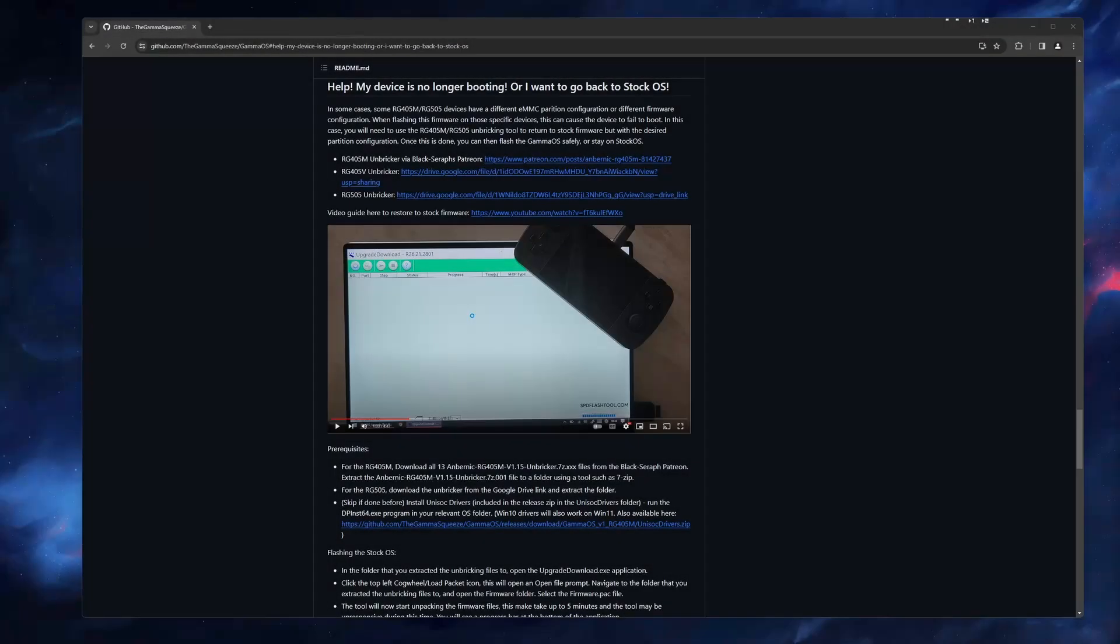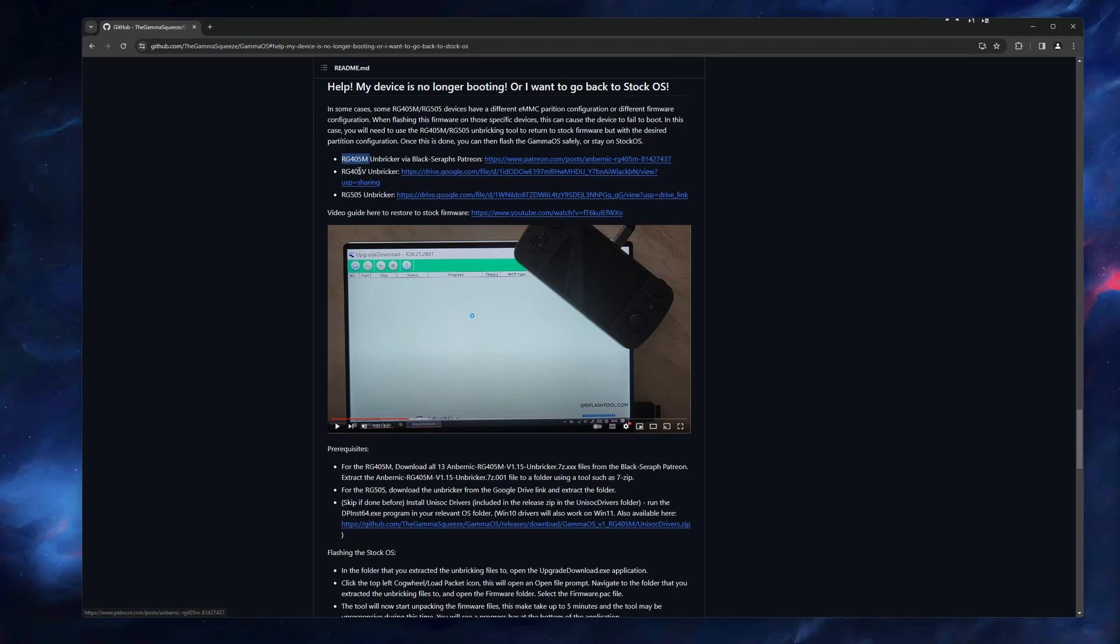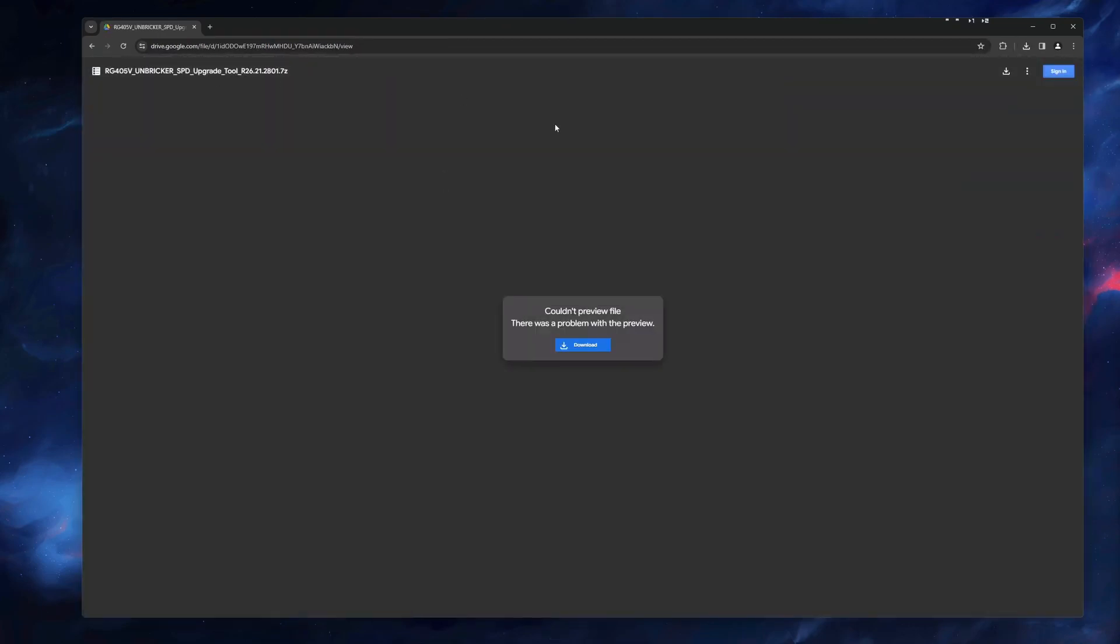The first step is to download the unbricker tool. I will have a link in the description to the Gamma OS GitHub where the links are for each device. After opening this GitHub page, select the correct link for your device, wait for the page to load, and then start the download.